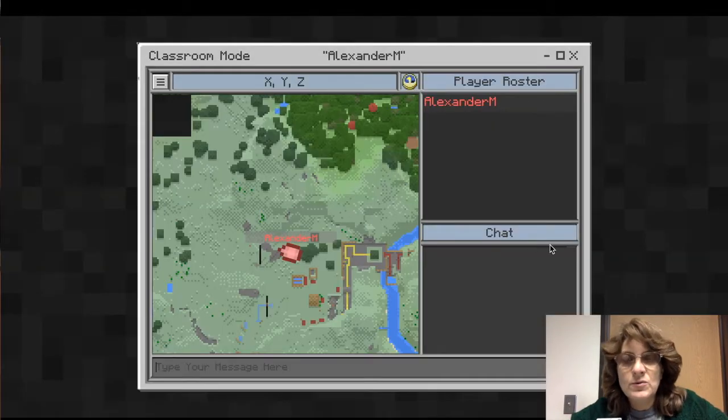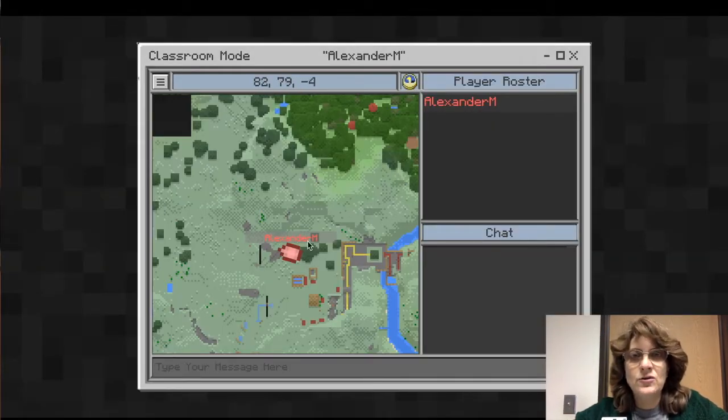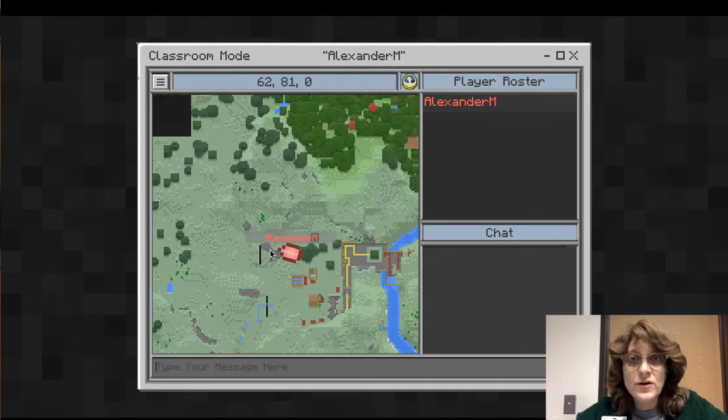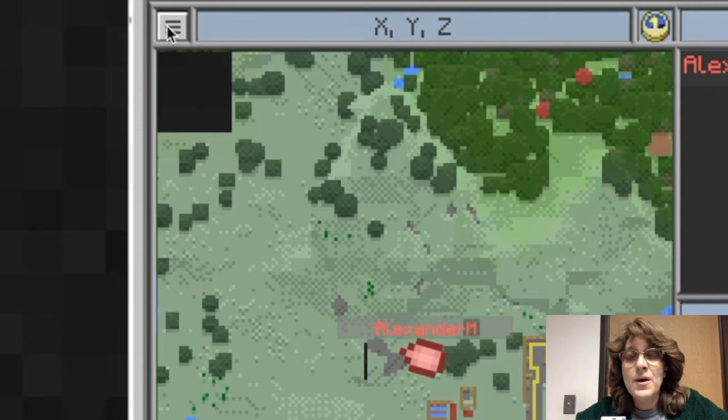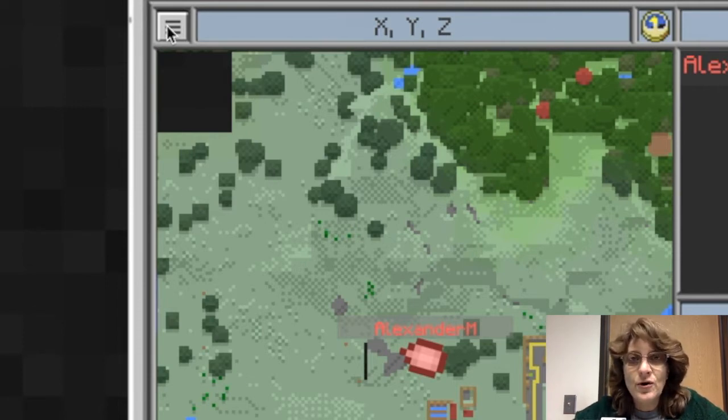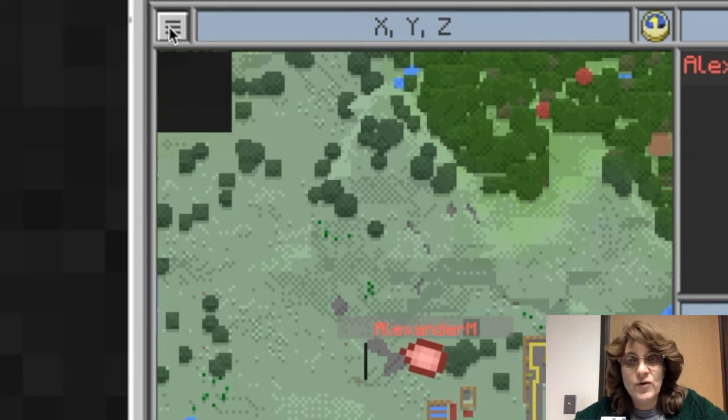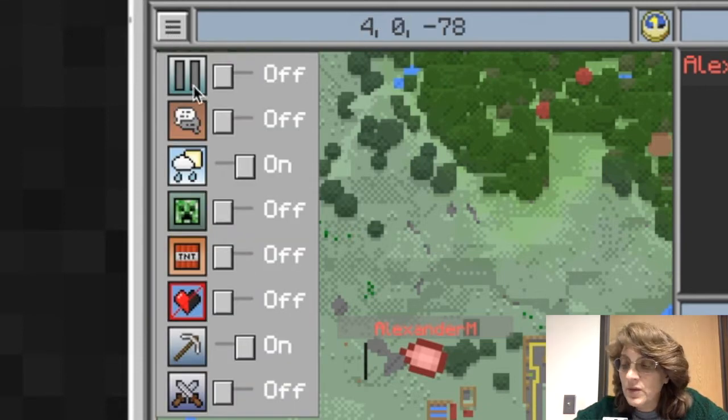So I'm going to go ahead and click on Alexander M and you'll notice that the first thing I can do is I can see where he is, what the coordinates are of his location on the map. But look at those three lines up in the top left corner. There's a lot of things I can do in here. This is a great menu to get started with.